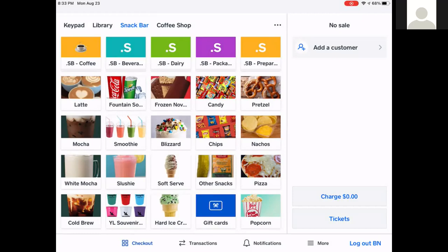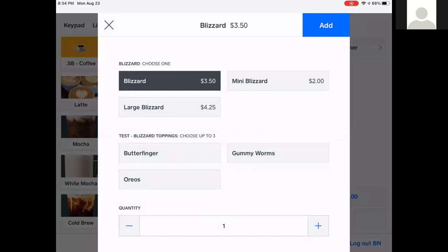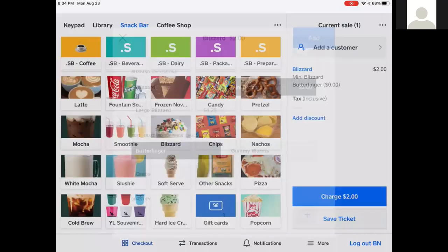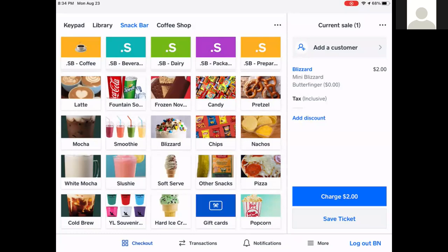In the snack bar and coffee shop, items are generic — you'll see Blizzard, Soft Serve, Slushy, Bite Mocha, Mocha. Each item has a variation. I'm going to click on Blizzard: the variations at the top are sizes or types — mini, large, or regular. I'll choose mini Blizzard. Below that are modifiers, which are specific to your camp — flavors or options. For Blizzards my flavors are Butterfinger, Gummy Worms, and Oreos. I'll select Butterfinger and hit Add. On the right-hand side you'll see a mini Blizzard with Butterfinger for $2.